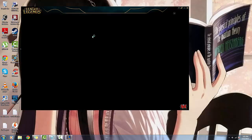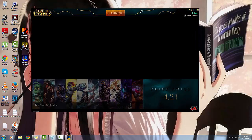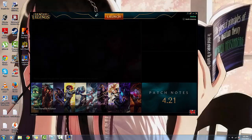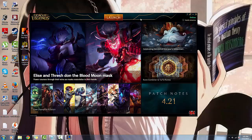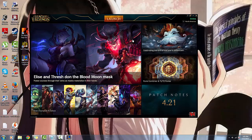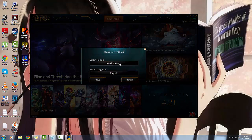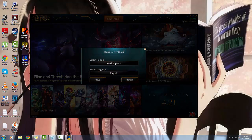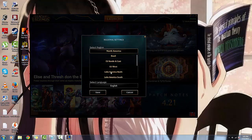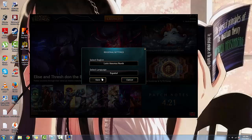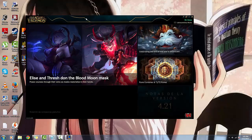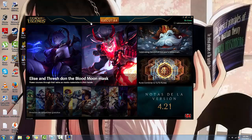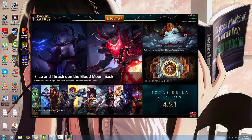If you have terrible ping and you're on the east coast of the United States or you're in Latin America, you can switch your client to Latin North America. The server is in Florida, so if you're on the east coast you'll have much better ping by connecting to the Latin America server.